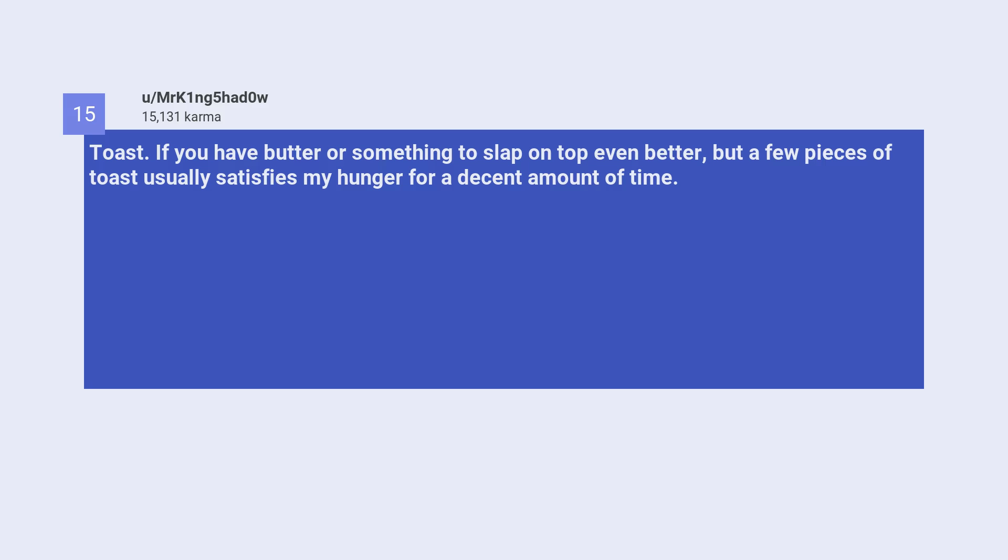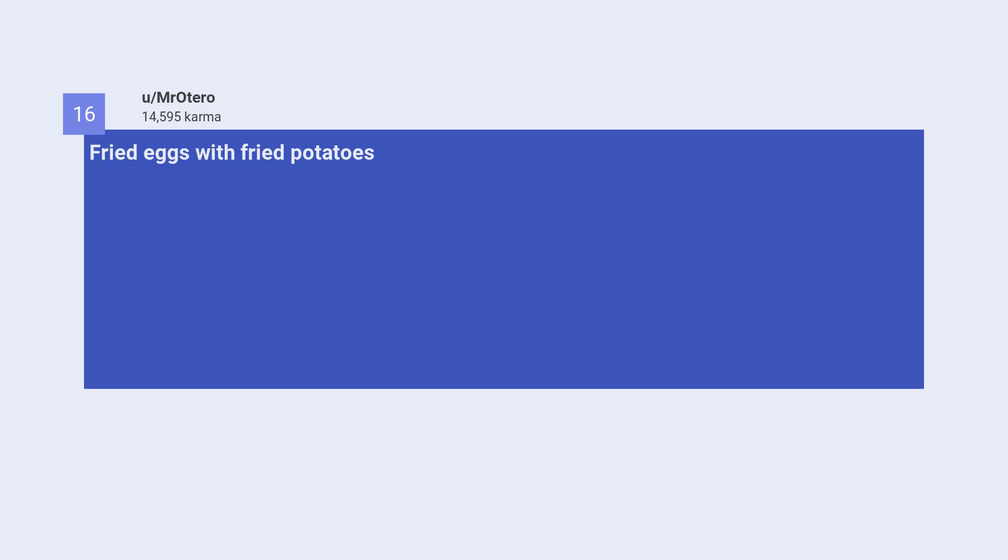Fifteenth, toast. If you have butter or something to slap on top even better, but a few pieces of toast usually satisfies my hunger for a decent amount of time. Sixteenth, fried eggs with fried potatoes.